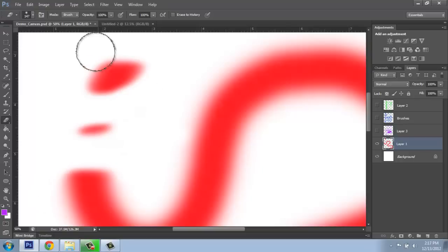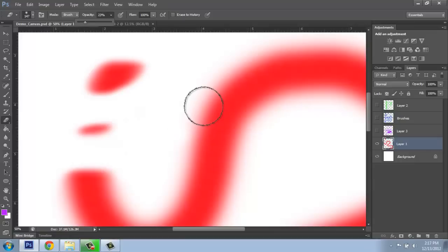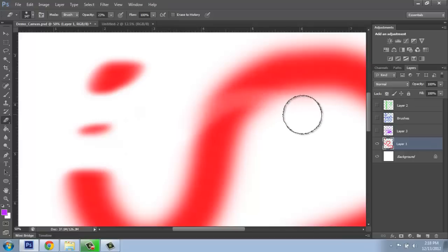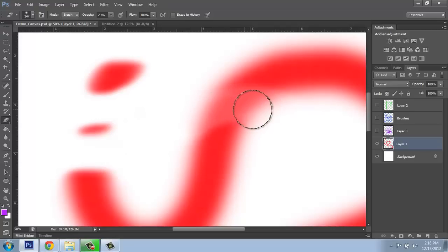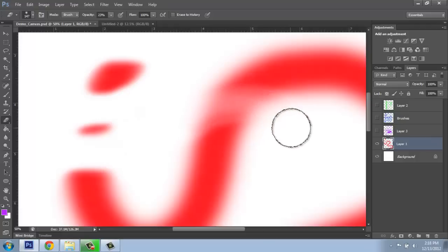We can also erase not at 100% opacity, but at something lower so that it's not taking away all of the color there. If I took that down to like 22 or 23 percent and cut through an area, you'll see how it's just barely getting rid of it. It will only do it to that 23% on my initial click. If I let go, click again, and come through, it'll erase away more and more.